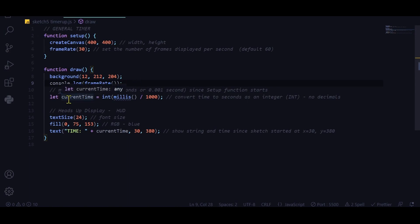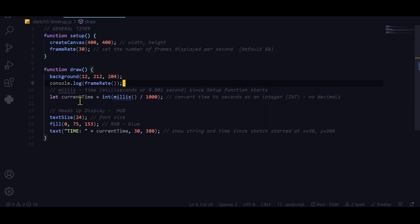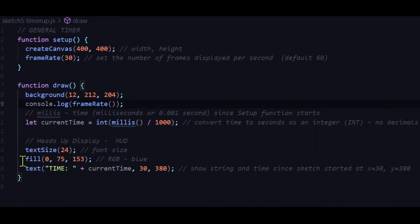After the setup function, I draw the background. I set a current time variable equal to the integer value — remember, an integer is a whole number — so it converts the decimal into a whole number. The number of milliseconds divided by a thousand gives seconds, which is then converted to an integer. This value for current time is shown on the heads-up display (HUD).